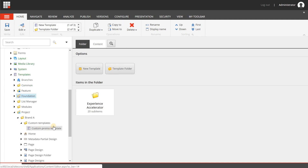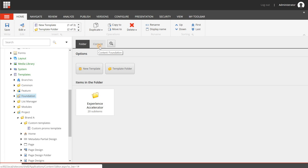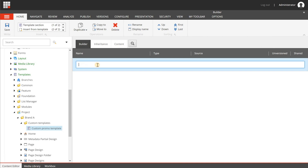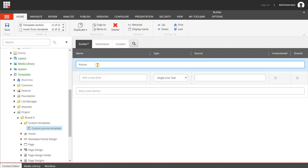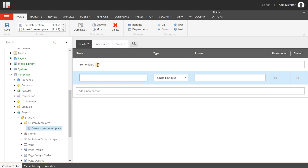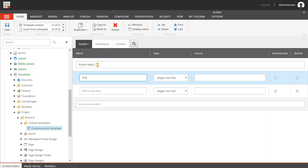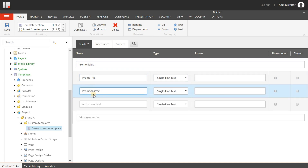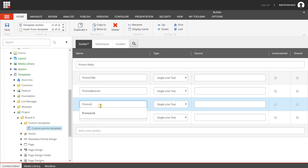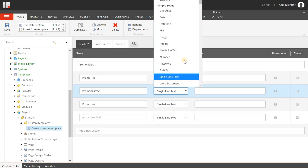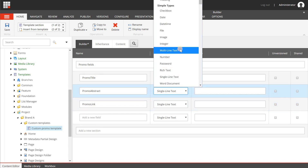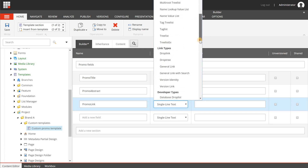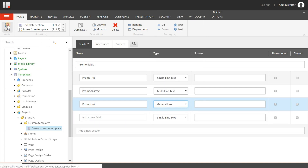I'm going to refresh and here is my custom promo template. I'm going to the builder, and I create a promo field section. Now I'm going to name my new fields: promo title, promo abstract, and promo link - just keeping it simple. Promo abstract is kind of a summary, so I'm giving it the multiline text type, and the link is going to be a general link. I'm going to save.